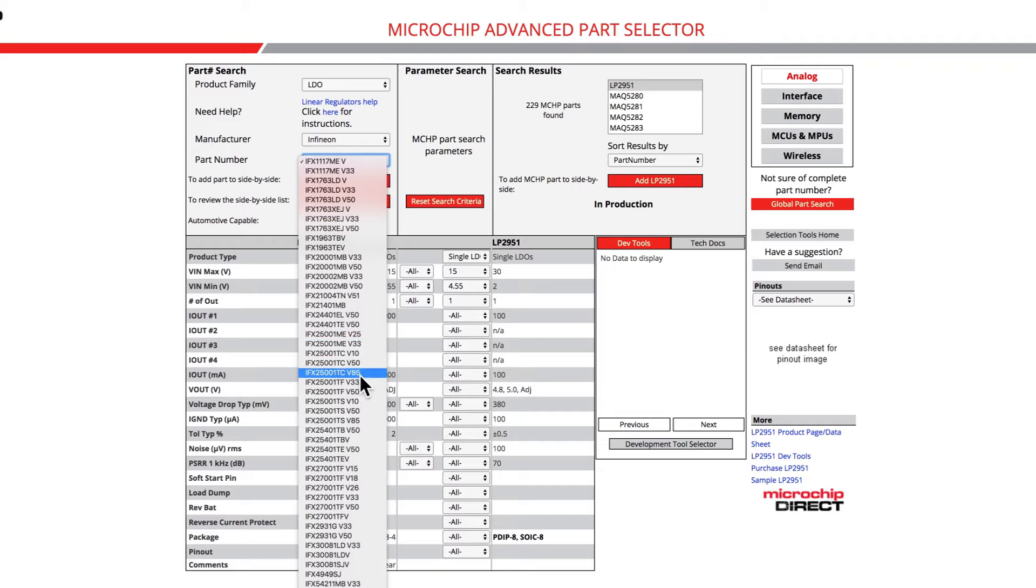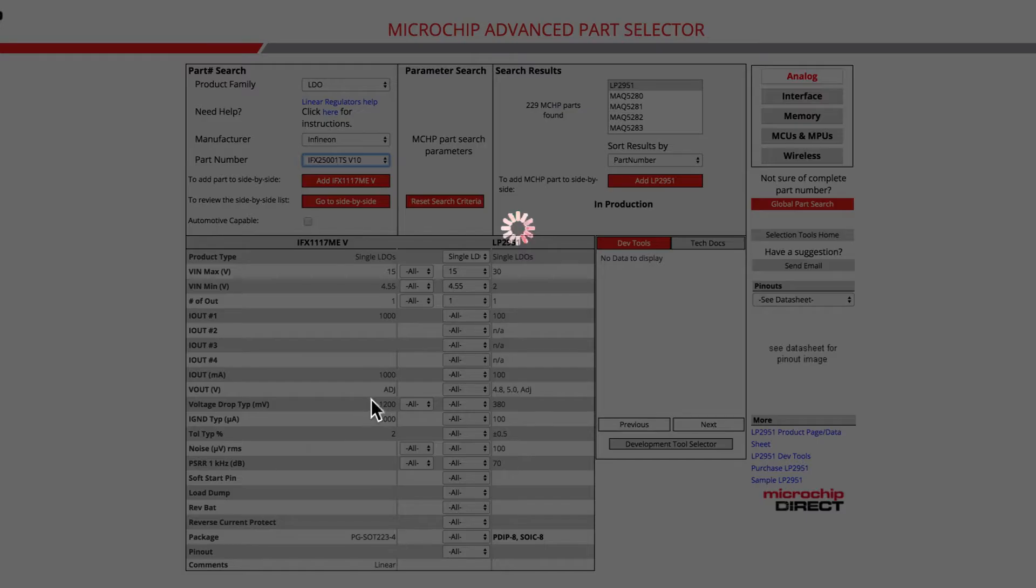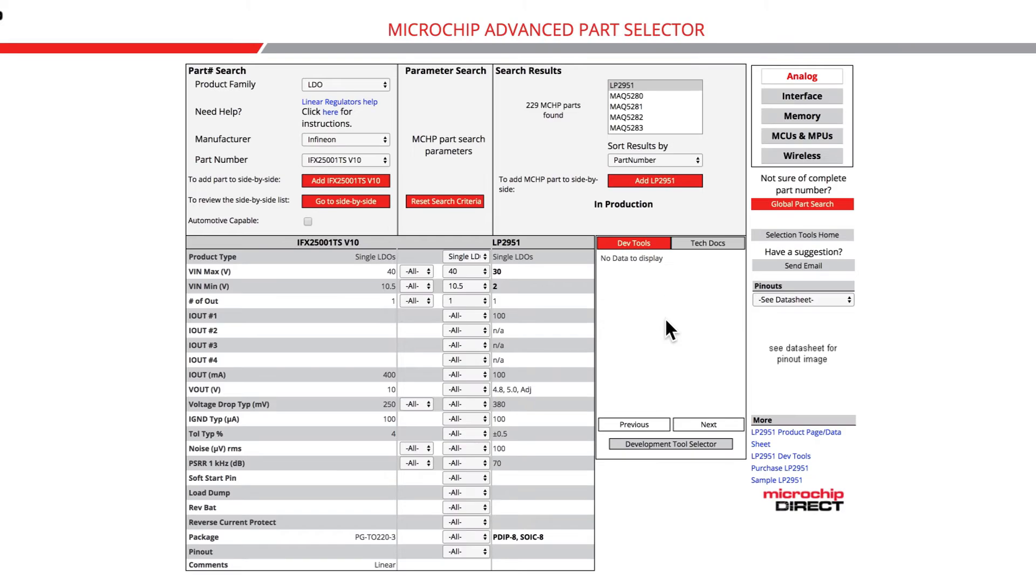Please note, every selection made will prompt the refresh of the tool and the microchip parts that correspond to selected parameters will populate in the search result box at the top of the webpage.